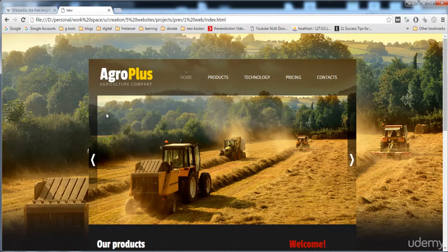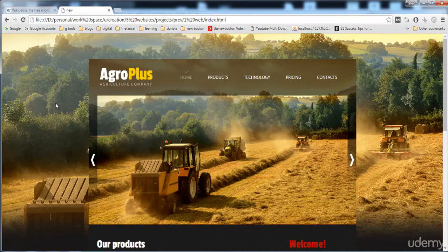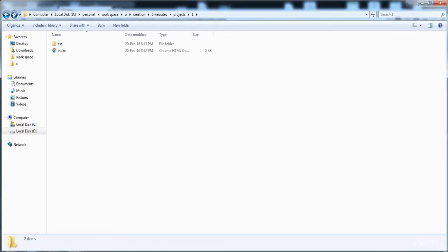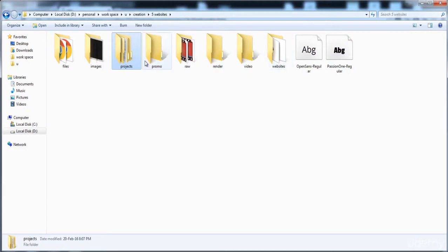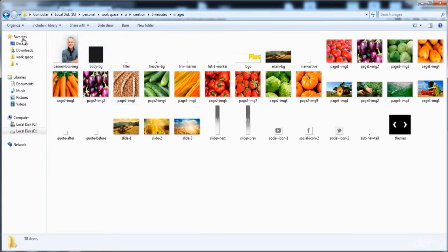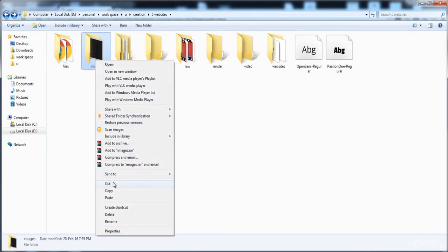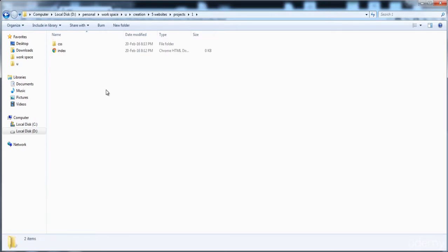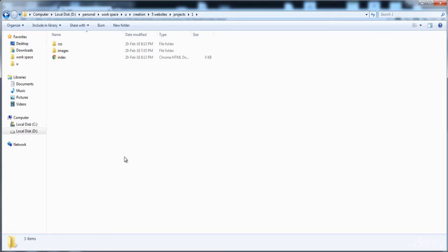Now another thing: this website contains too many pictures. We have to copy all of these pictures and paste them into the project folder. I have already downloaded these pictures. Here is the images folder with all the images. I'm going to cut from this location and paste the pictures into the project folder. Now pictures are here, stylesheets are created, and the first page is also created.